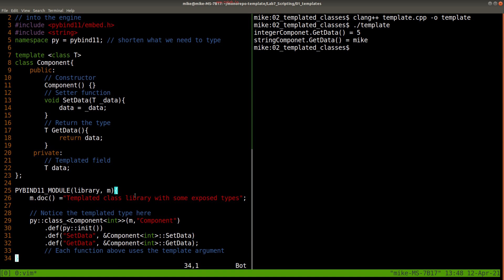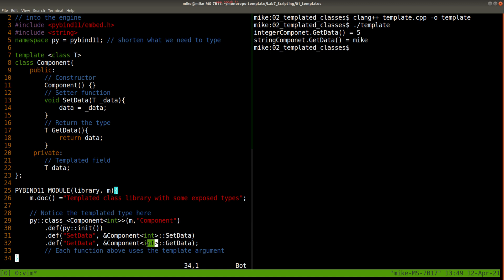So what's going to be new here this time is we're going to have to instantiate the particular types for this component that we want to expose. Again, here it's an int version, and then set data within the angled brackets—the int here.